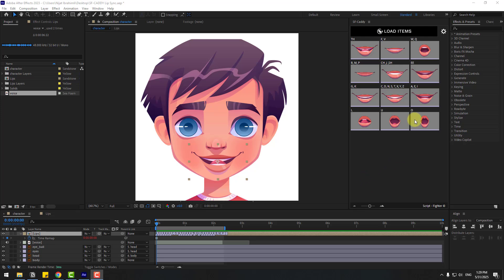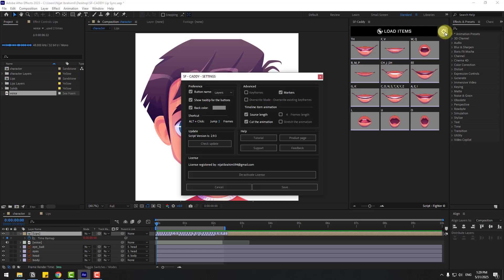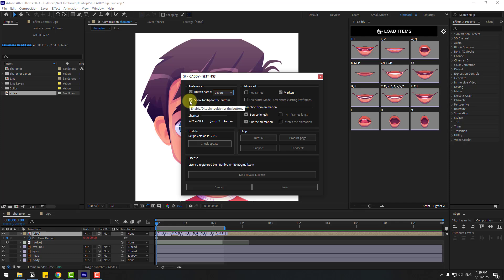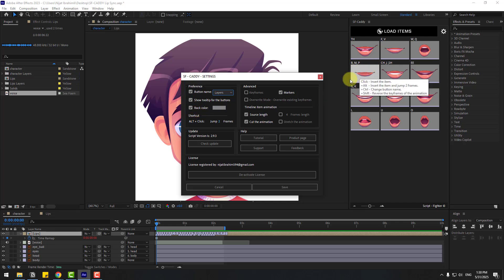For the final part, let me show some settings. Click the Settings icon. In Preferences, you can change button names by layer or index, and show tooltips — enable or disable them. You can also change the background colors.